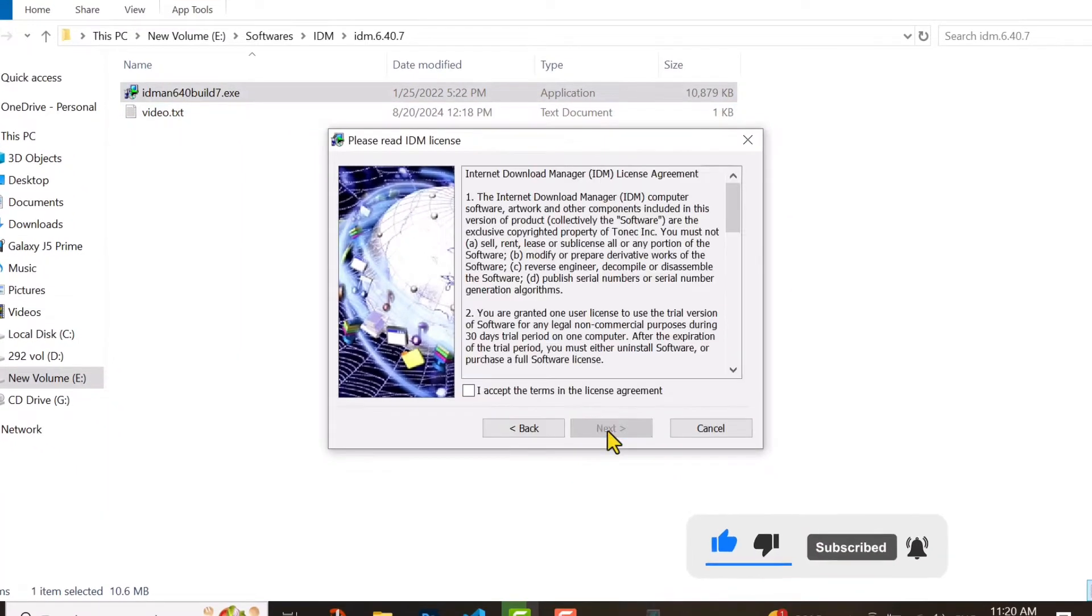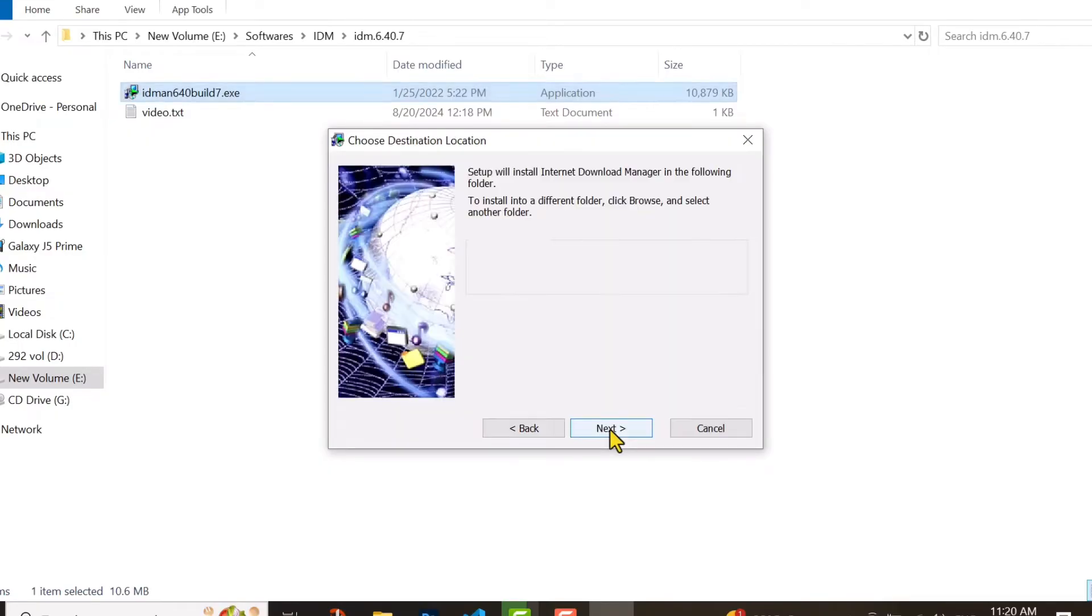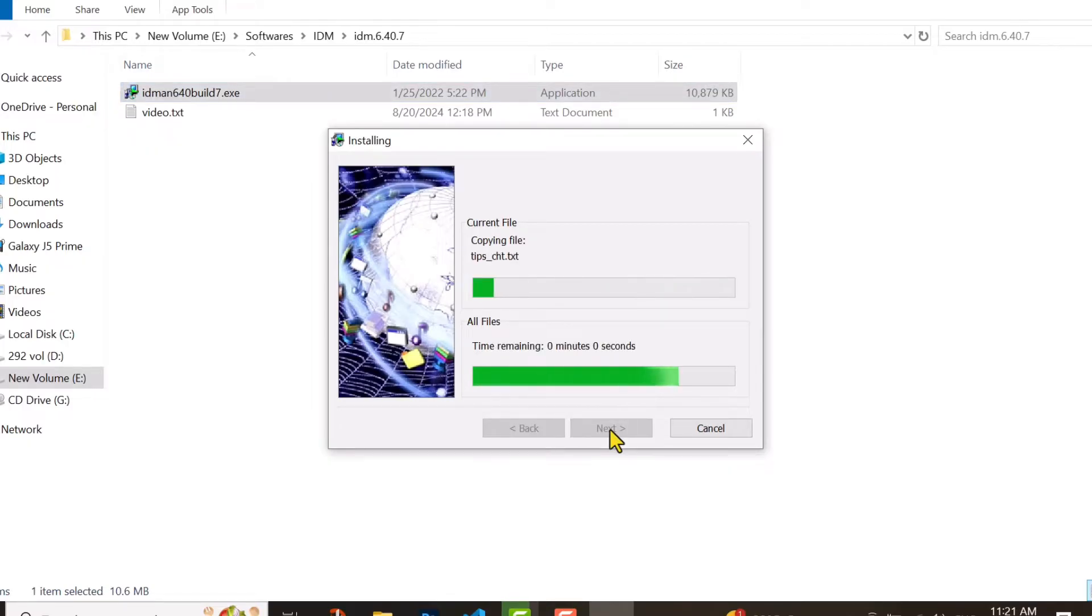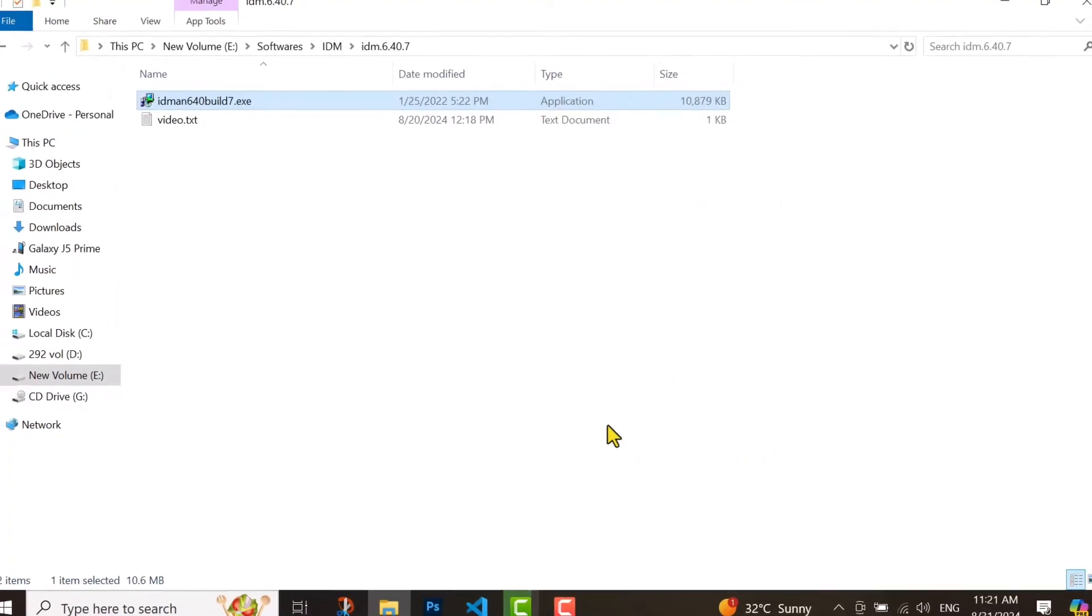Here you have to click on next and then click it and then next and finish. I think nothing is difficult in it, so it's so easy and simple installation.